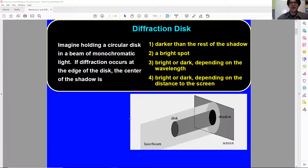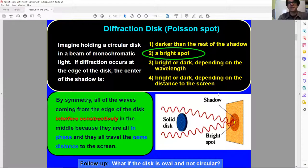Please pause the video and think about your answer, or even better, I hope that you're chatting or on the phone with somebody else in the class as you go through this. Pick your answer, discuss it with each other, then try to go through your reasoning. The correct answer happens to be a bright spot, and part of the reasoning is that all paths around the solid disk are going to travel exactly the same distance to reach the center of the shadow beneath the disk.